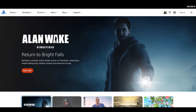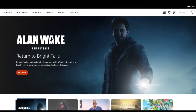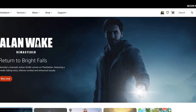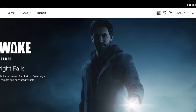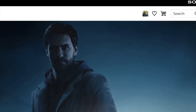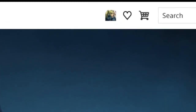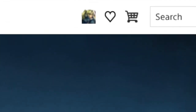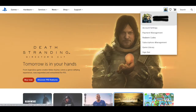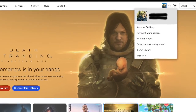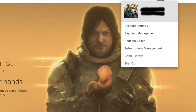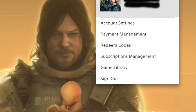First, go to playstation.com. If you are signed in, go to the upper right hand corner and click on your avatar. If you're not signed in, sign in and then do so. A menu box will drop down and you go to the second selection called payment management and then you will click on it.